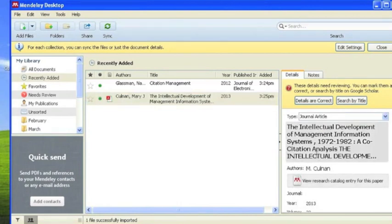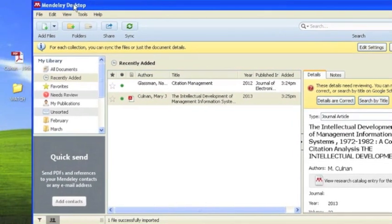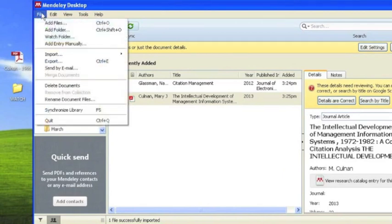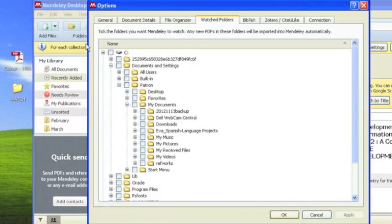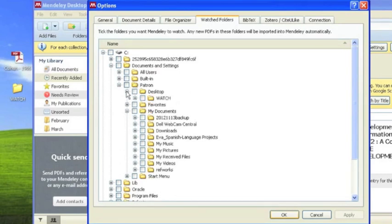Last, we would like to show you the Watch Folder function. First, click File, then Watch Folder. You will see a menu appear that contains all of the folders on your computer. Select the folder you wish to sync with Mendeley.